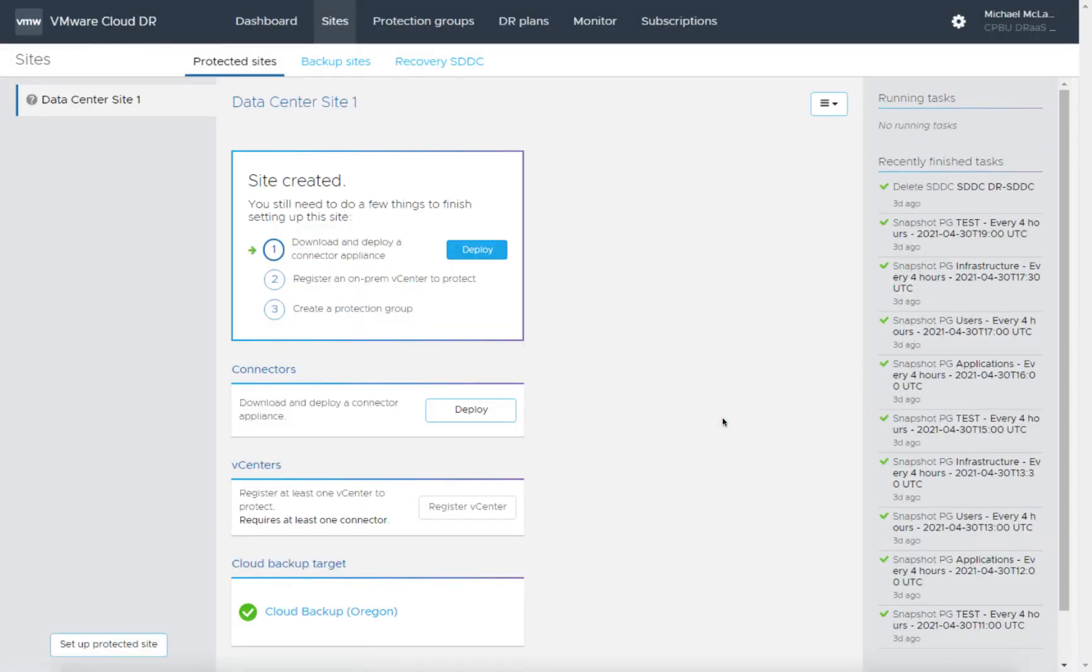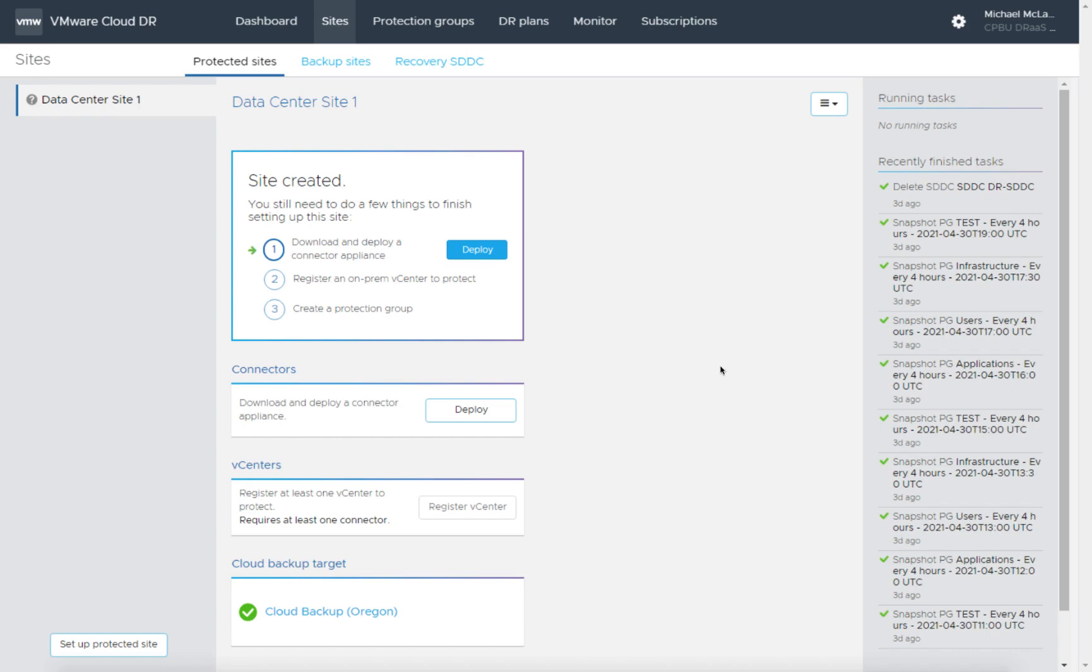This is going to create the logical entity for our protected site, and we see that in our menu here. It takes us to the protected sites page. We have a few steps to do. We're going to deploy the connector, register the vCenter, and create a test protection group. So let's go about these tasks.